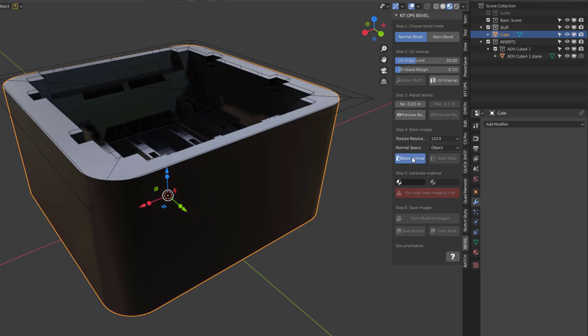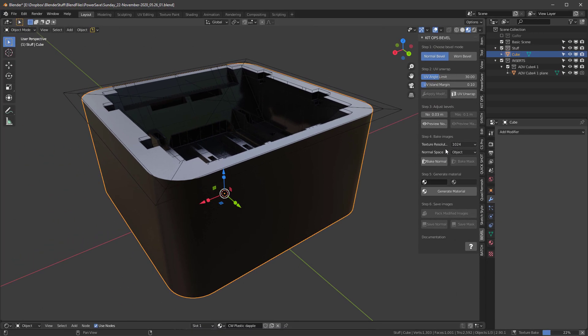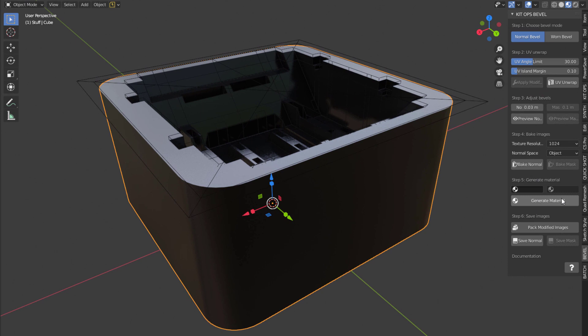And I'll hit the bake normal. And this is making a texture resolution of 1024. You can see it baking down here. And now it's done.